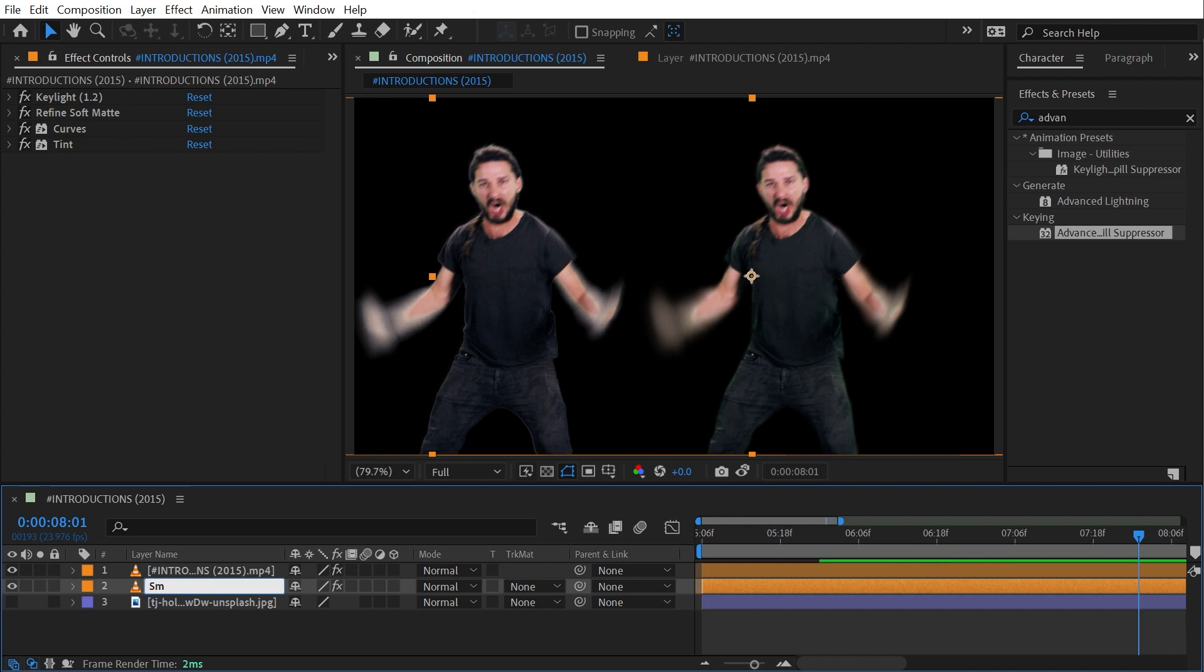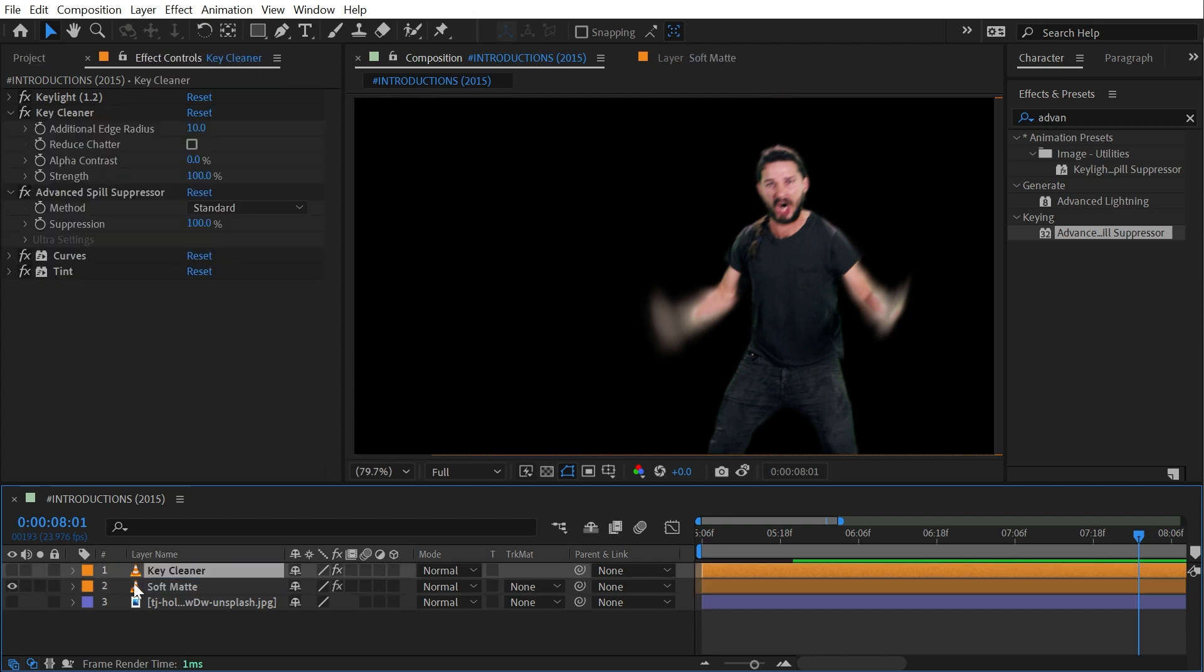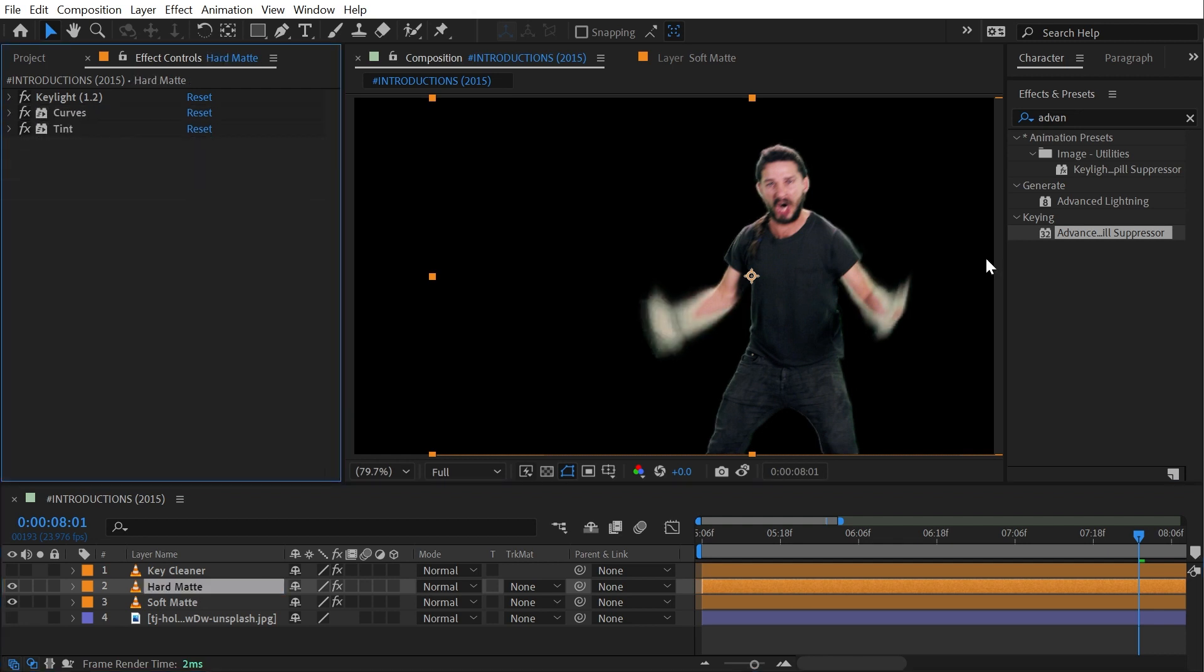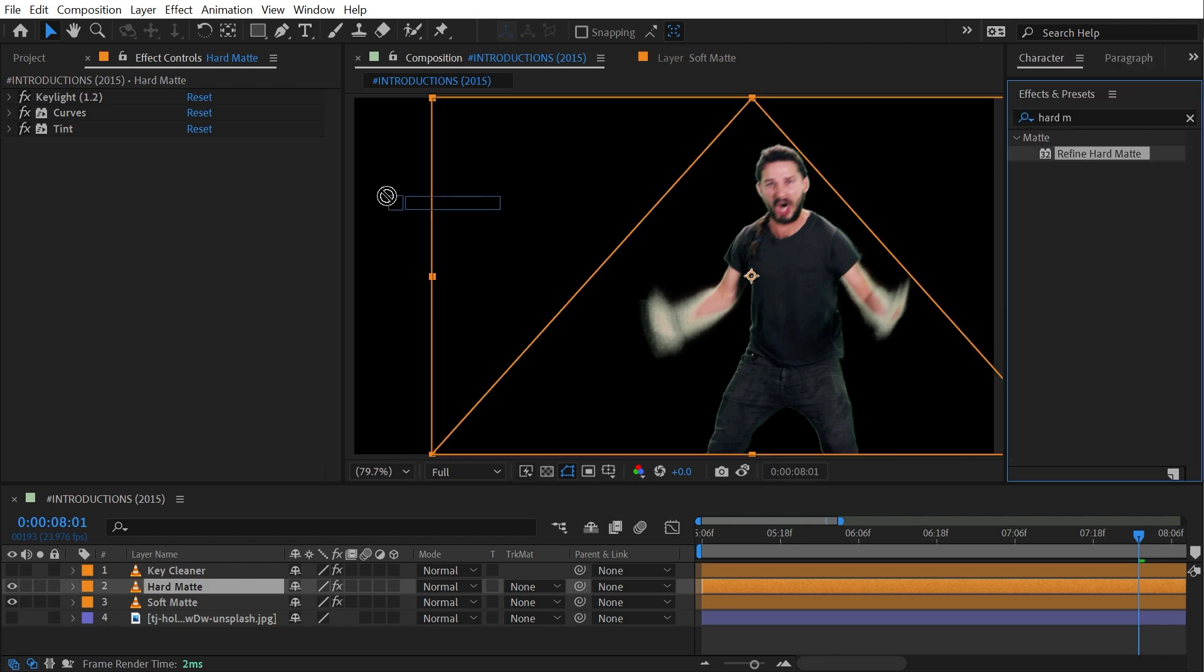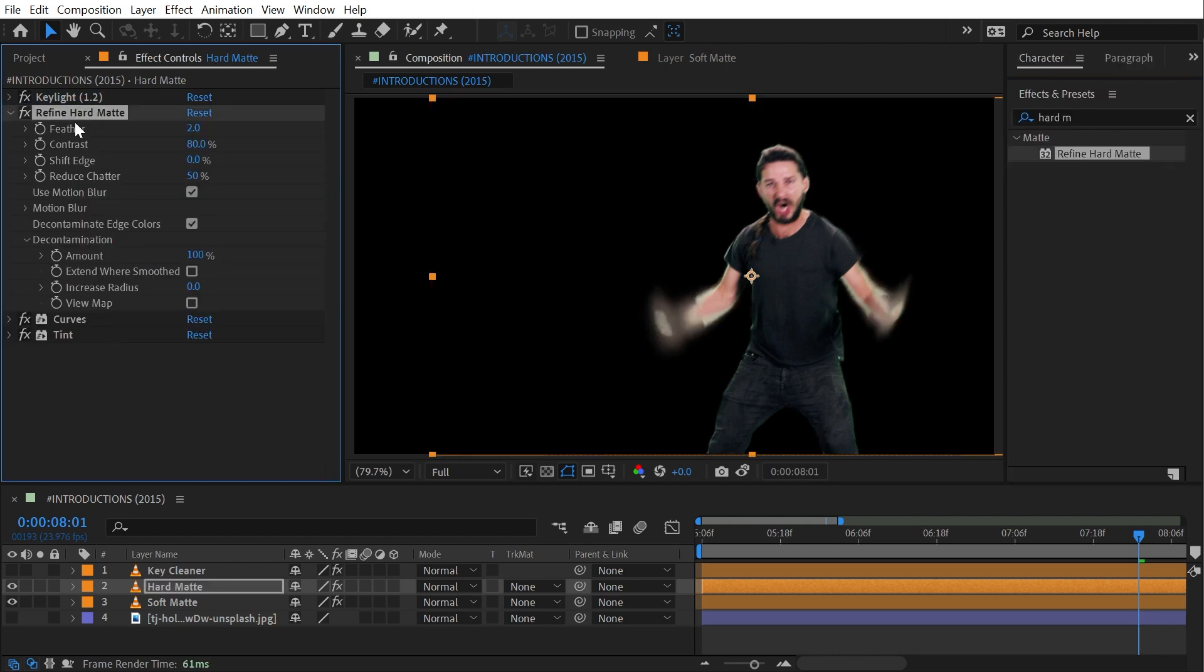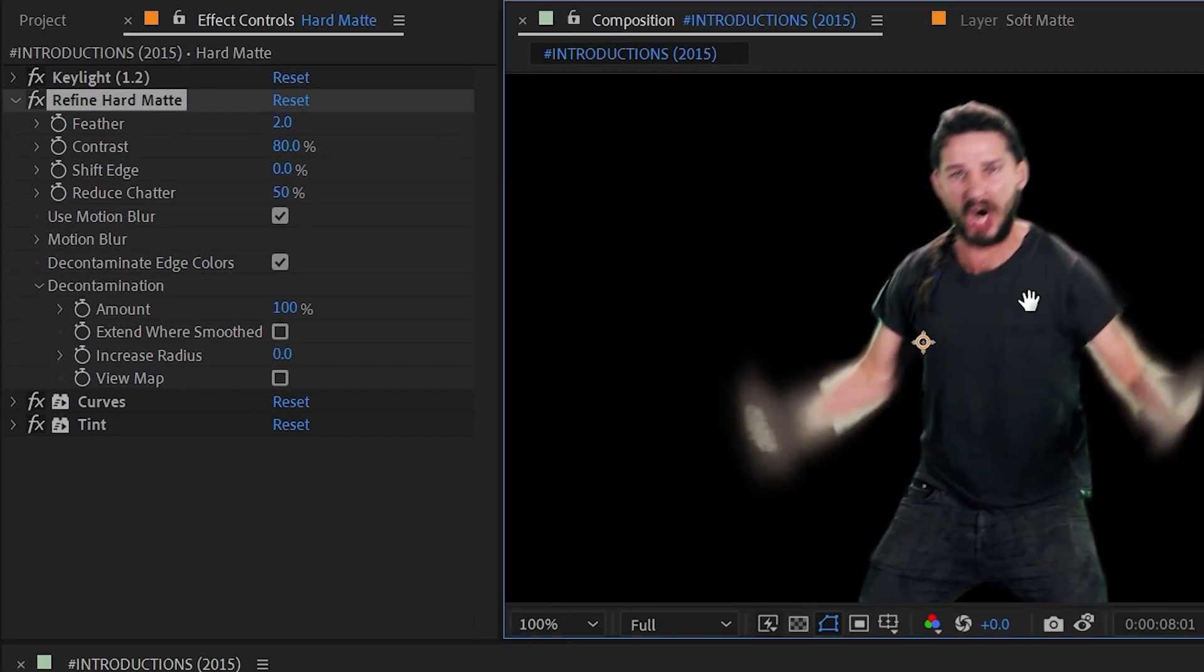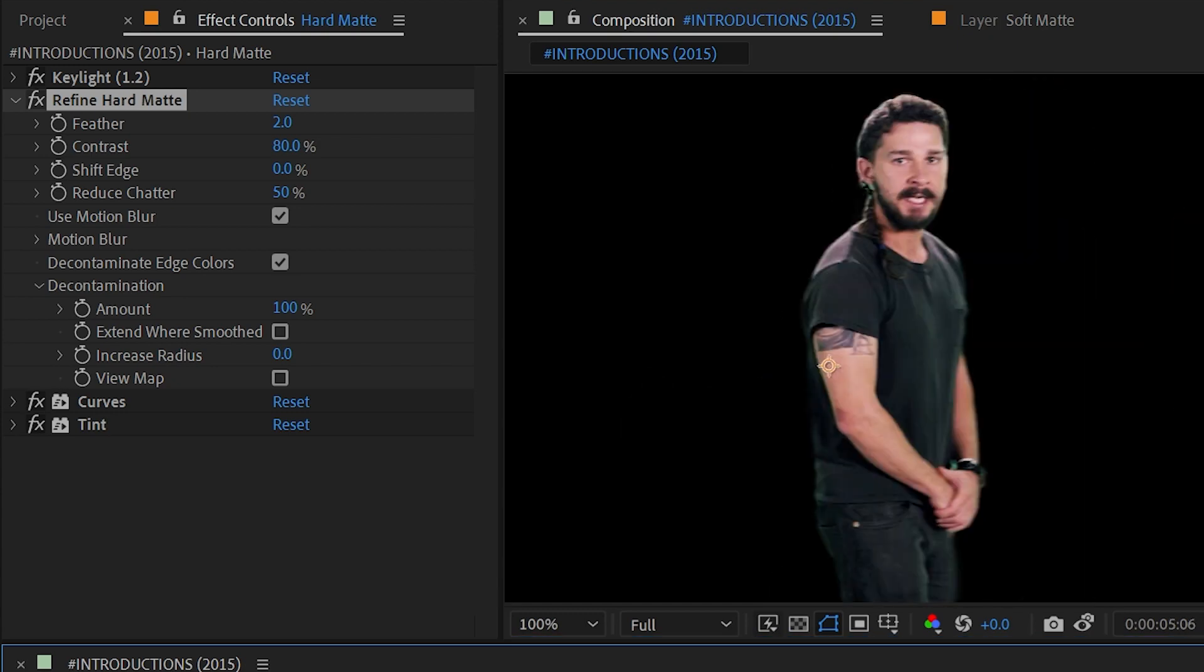All right I'm going to quickly rename this Soft Matte and this one Key Cleaner, turn that one off, duplicate Soft Matte and I'll rename this Hard Matte and then we'll take a look at the hard matte effect. So I'm going to search for hard matte, add Refine Hard Matte right after Key Light and show you that immediately this is not the type of clip that I would want to use Refine Hard Matte on.